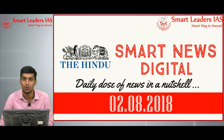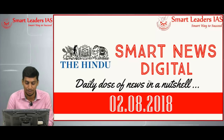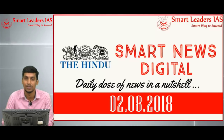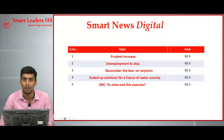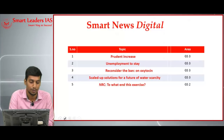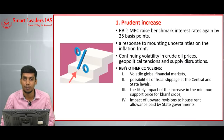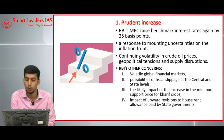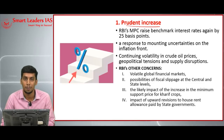Hi friends, welcome to Smart News Digital. Today we are going to discuss for the date 2nd August 2018. We are going to see five topics in our discussion. Today's first topic is the RBI Monetary Policy Committee.